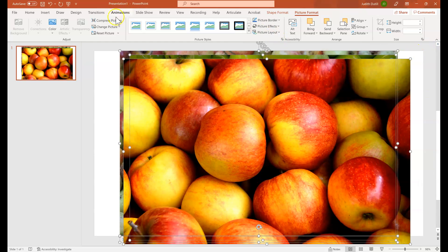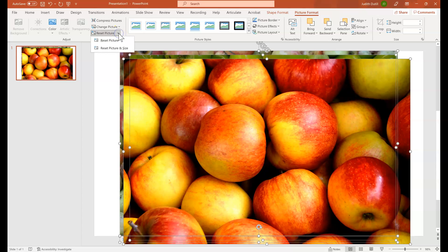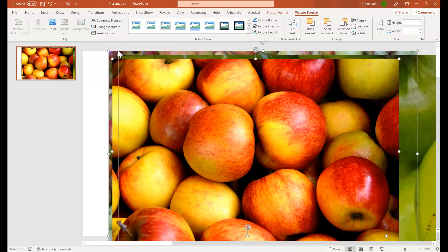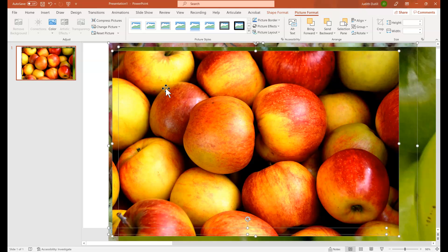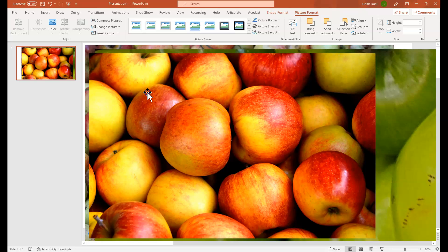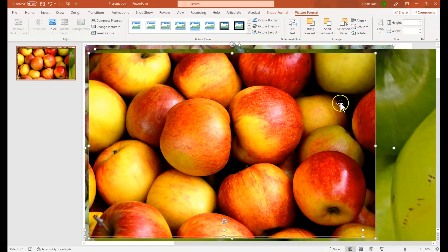I'm also going to go ahead and reset the picture. This is not something that you have to do, but I'm just doing it for the demonstration. I'm going to reset the picture and size. So that way you can see that originally these images are all different sizes and proportions. So you can see the image on the top here. This is about the size of the slide.